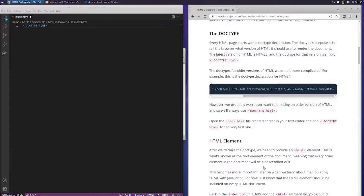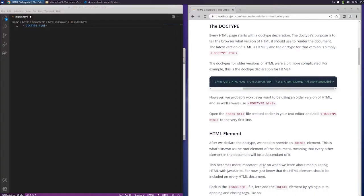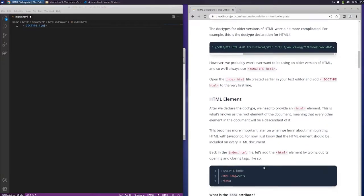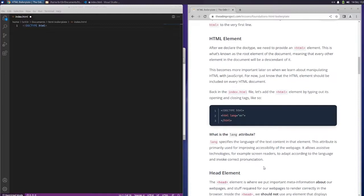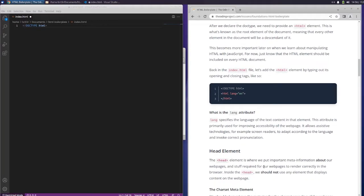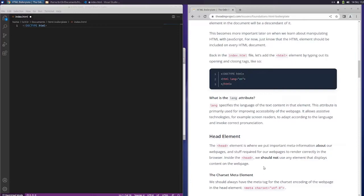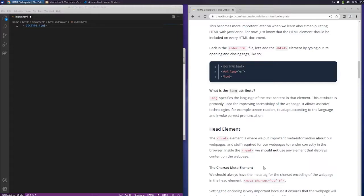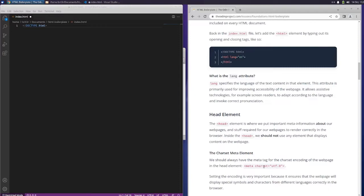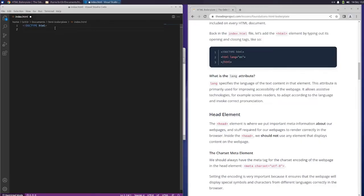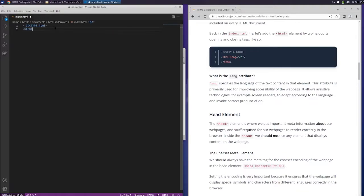After we declare the DOCTYPE, we need to provide an HTML element. This is what's known as the root element of the document, meaning that every other element in the document will be a descendant of it. This becomes more important later on when we learn about manipulating HTML with JavaScript. For now, just know that the HTML element should be included on every HTML document. Back in the index.html file, let's add the HTML element by typing out its opening and closing tags. So we're going to do HTML lang equals English.